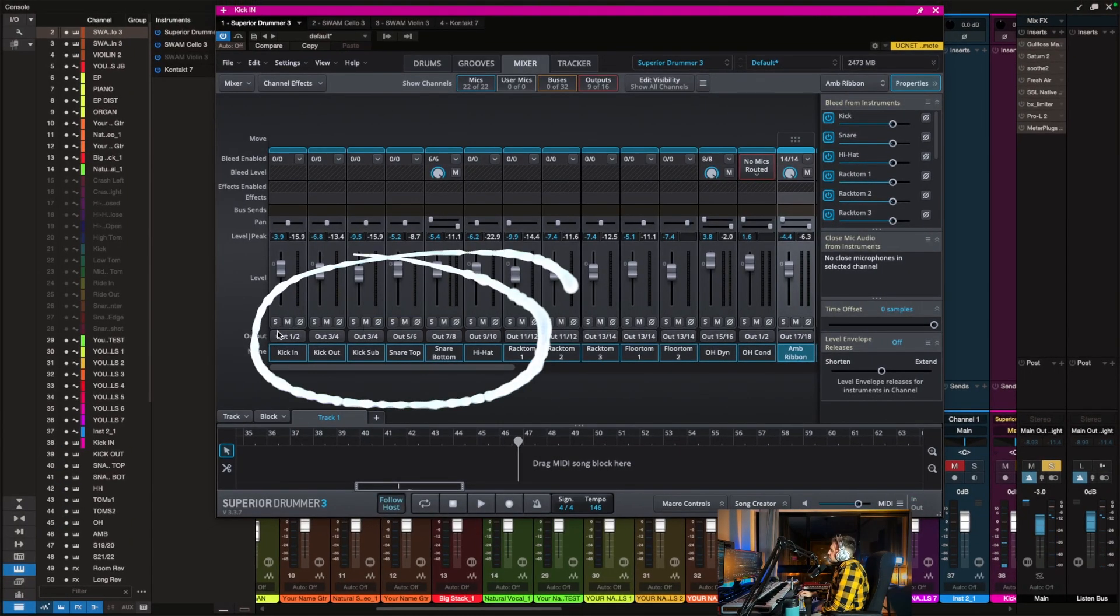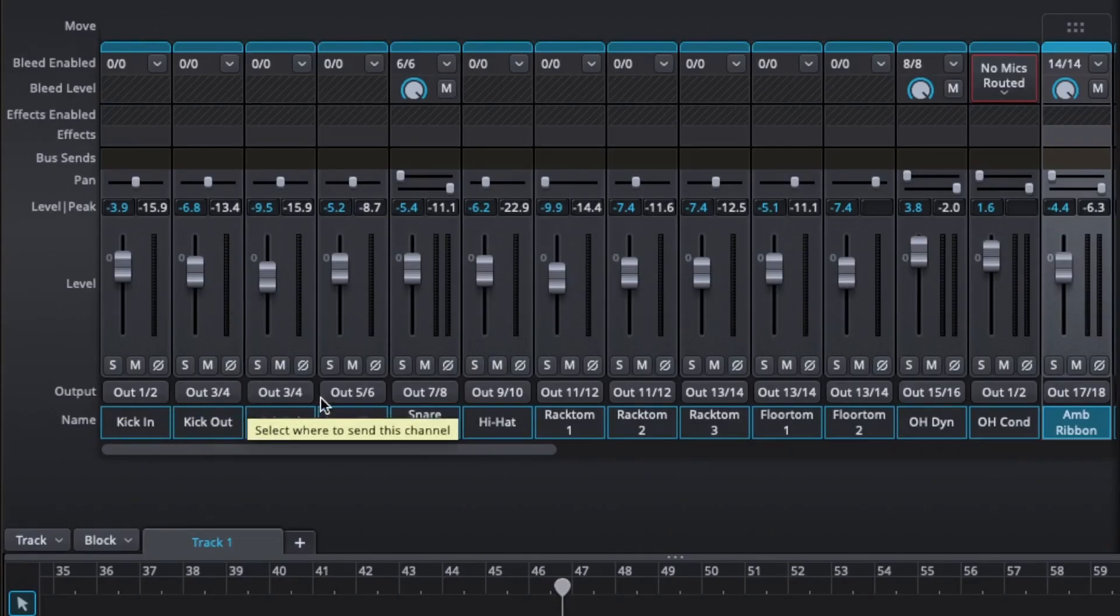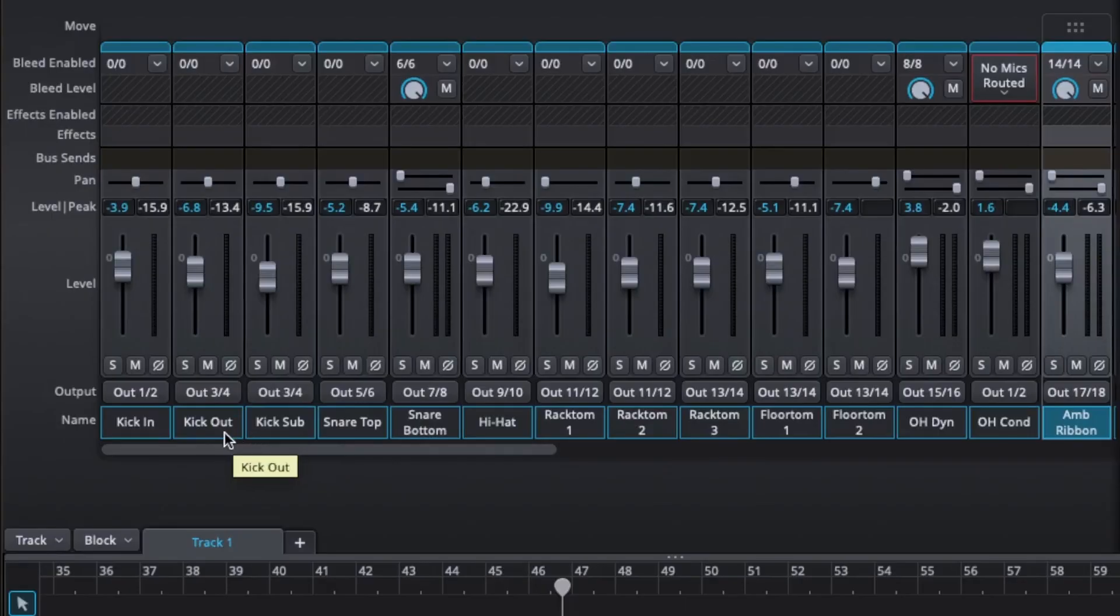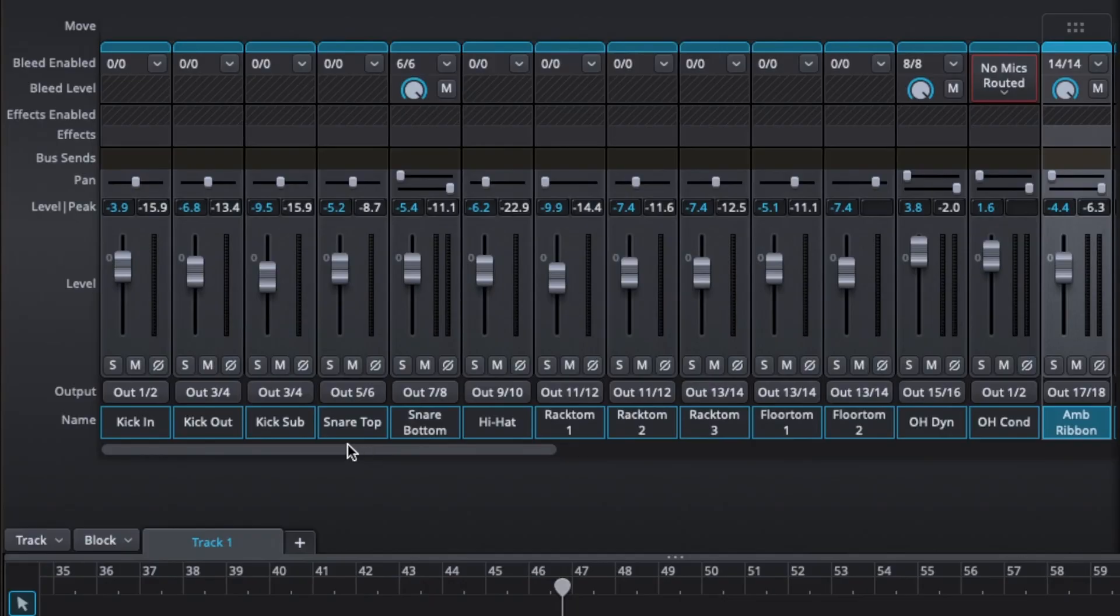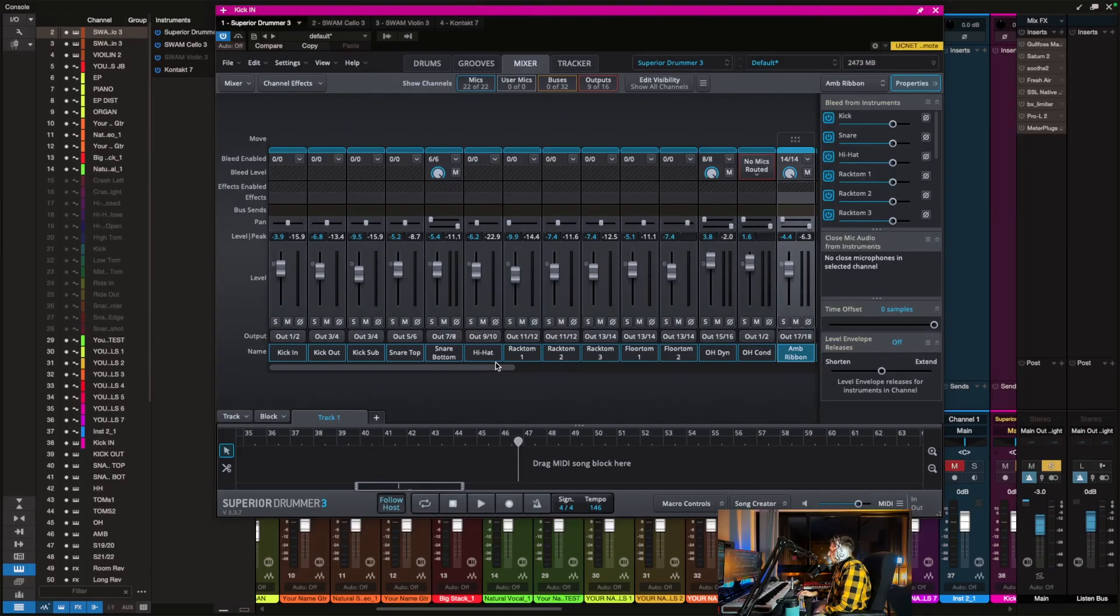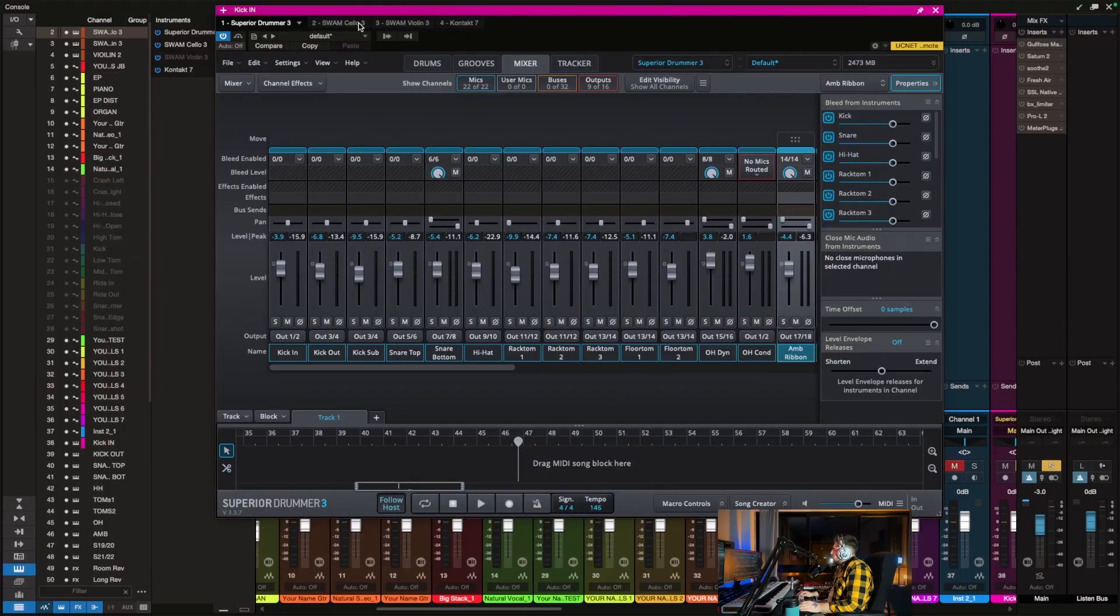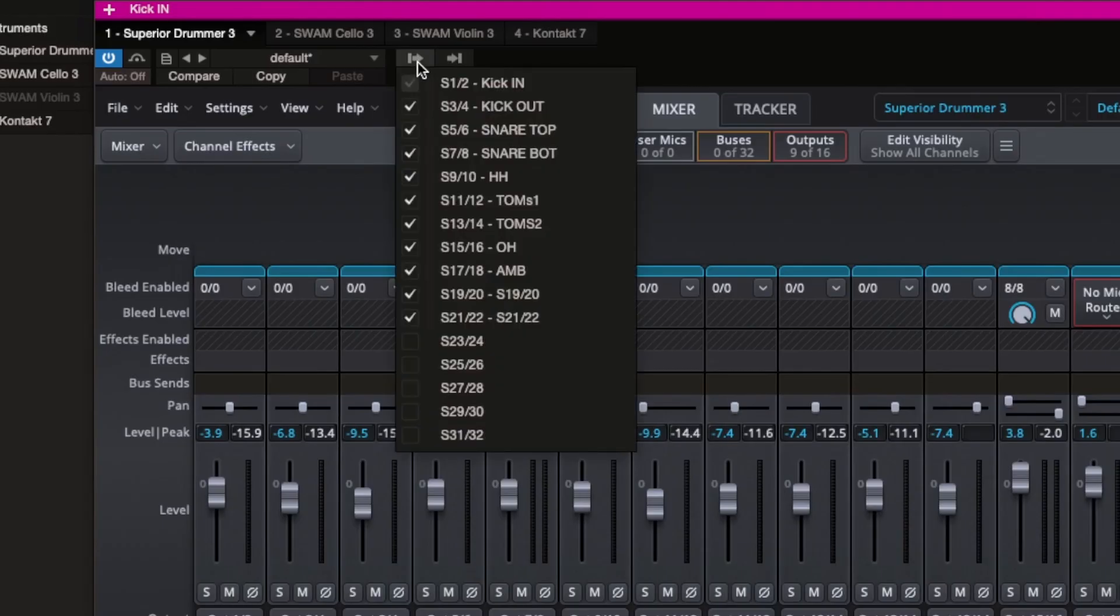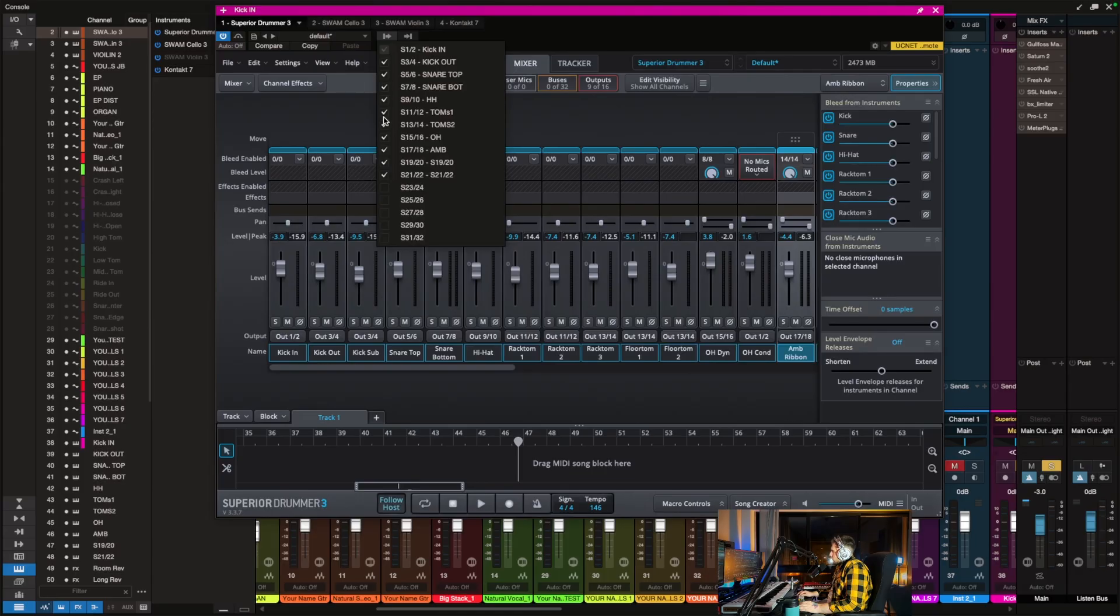You see all these channels. I already assigned them to different channels. For example, I'd like my kick in to be one channel, kick out and kick sub could be another channel, mix down of those, snare top separate channels, snare bottom separate channel. Depending on how you want to output the drums, you're going to create channels right here in this little arrow button, which means Studio One now creates outputs for your instrument.